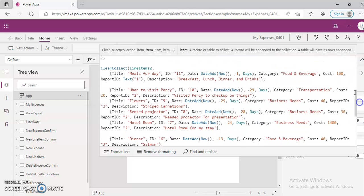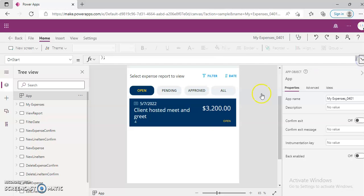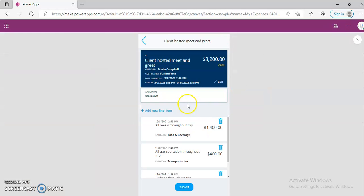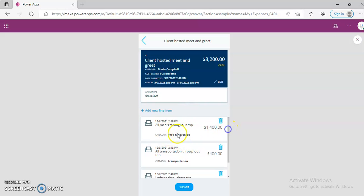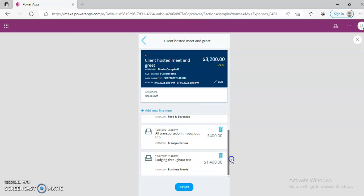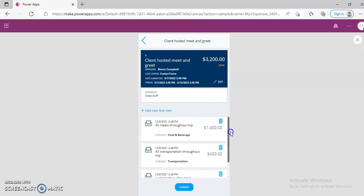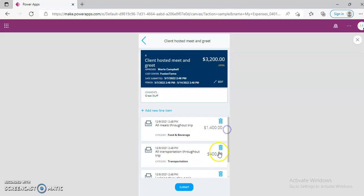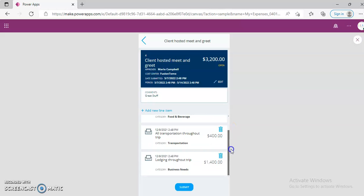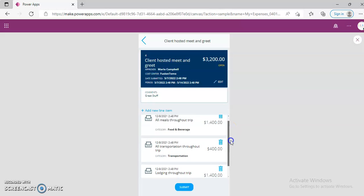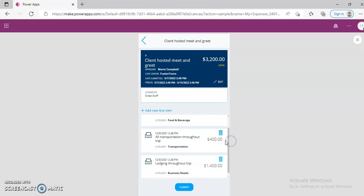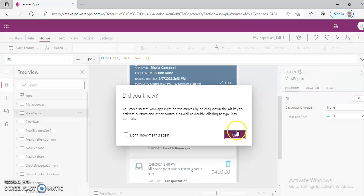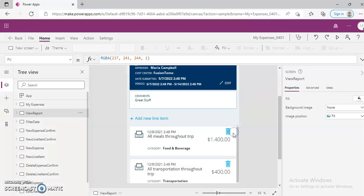Means for the day. So all meals throughout trip. These are all the line items. The total of this, 14 and 14 is 28 and 4 is 32. So these line items are coming from here.